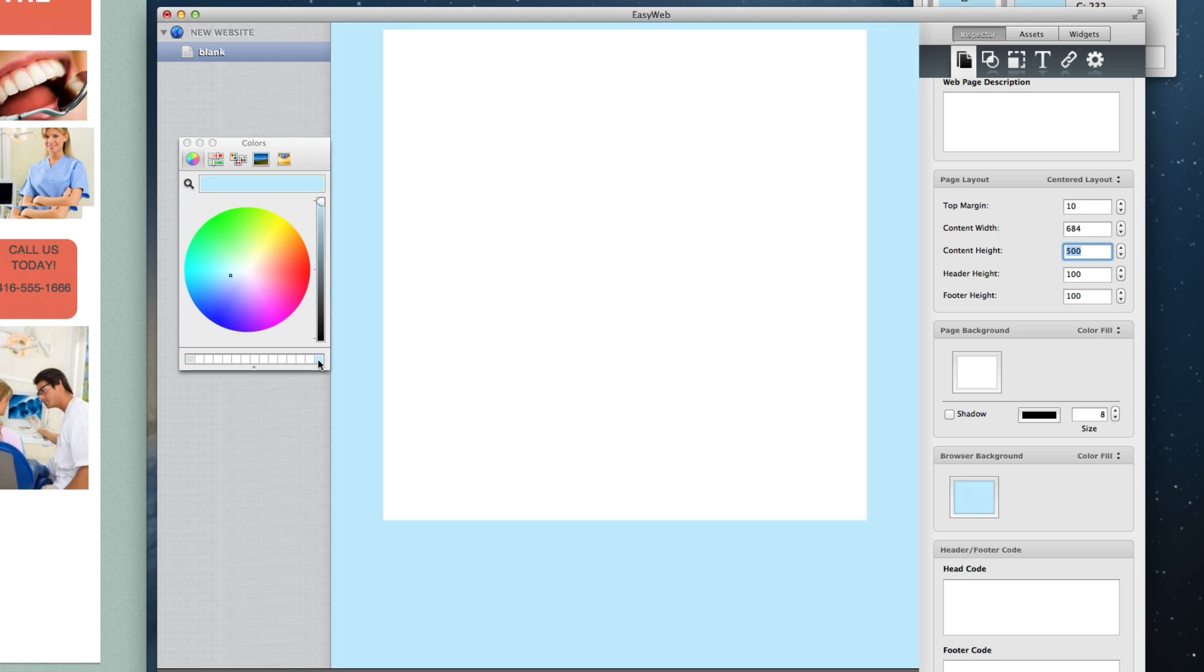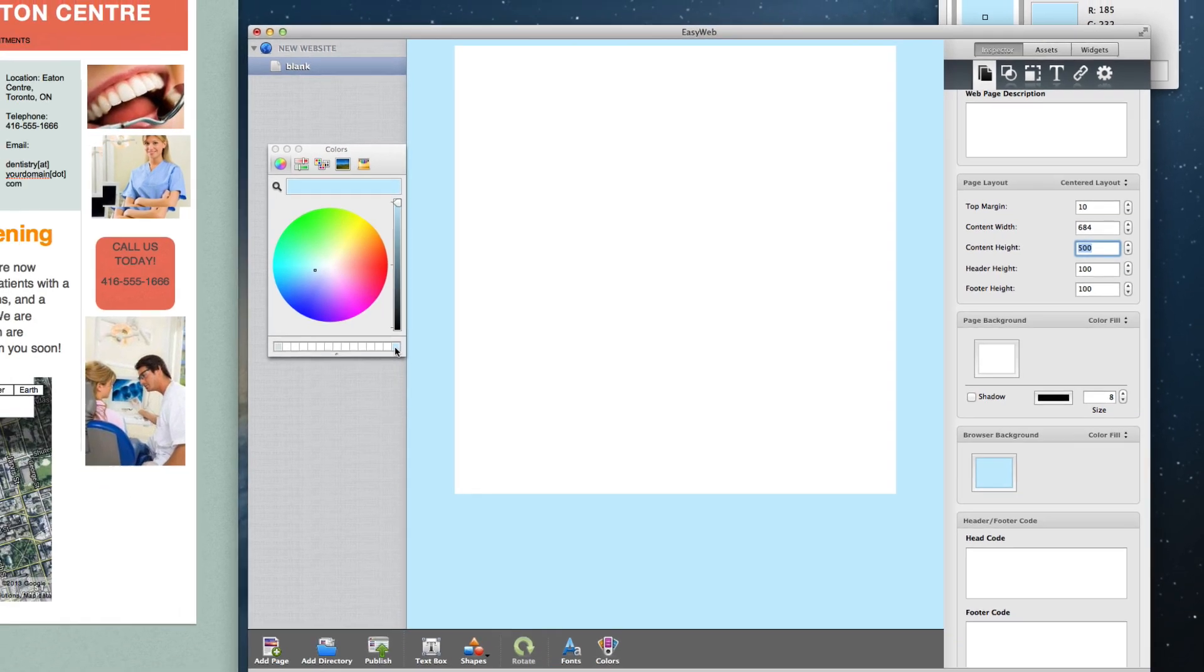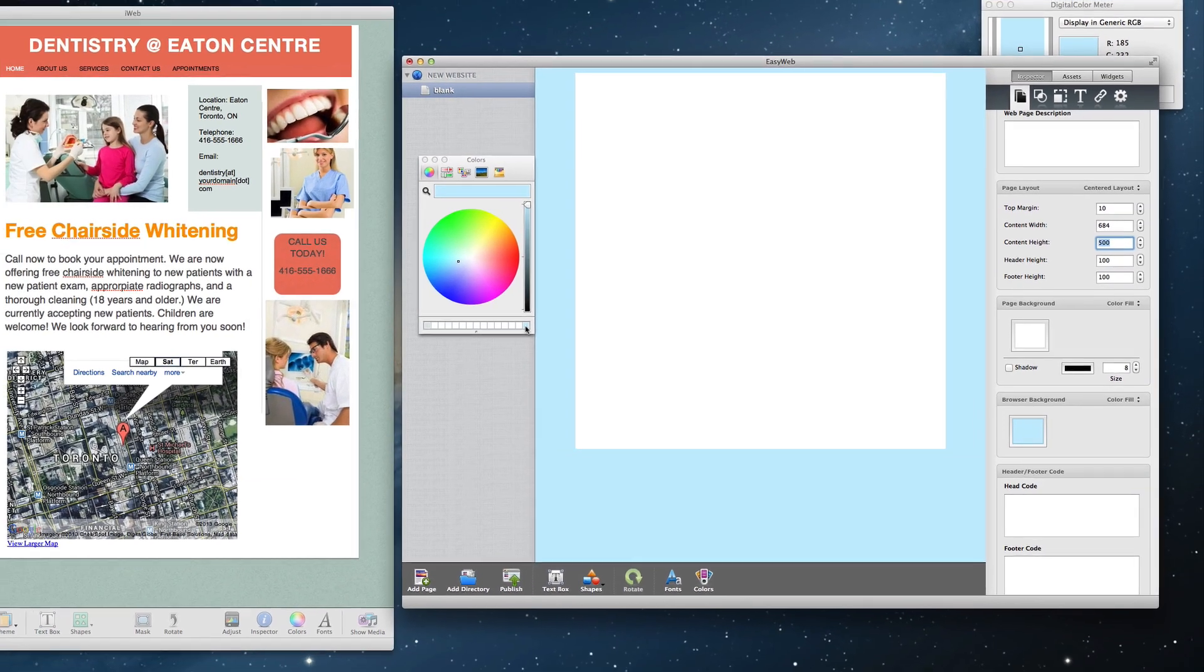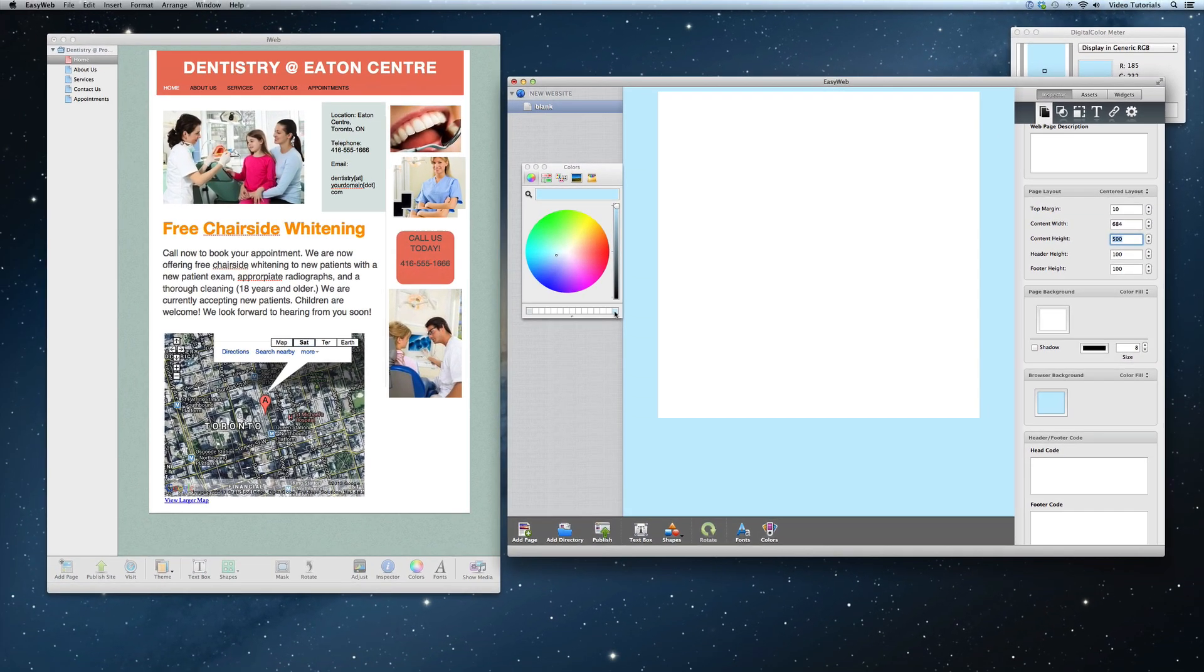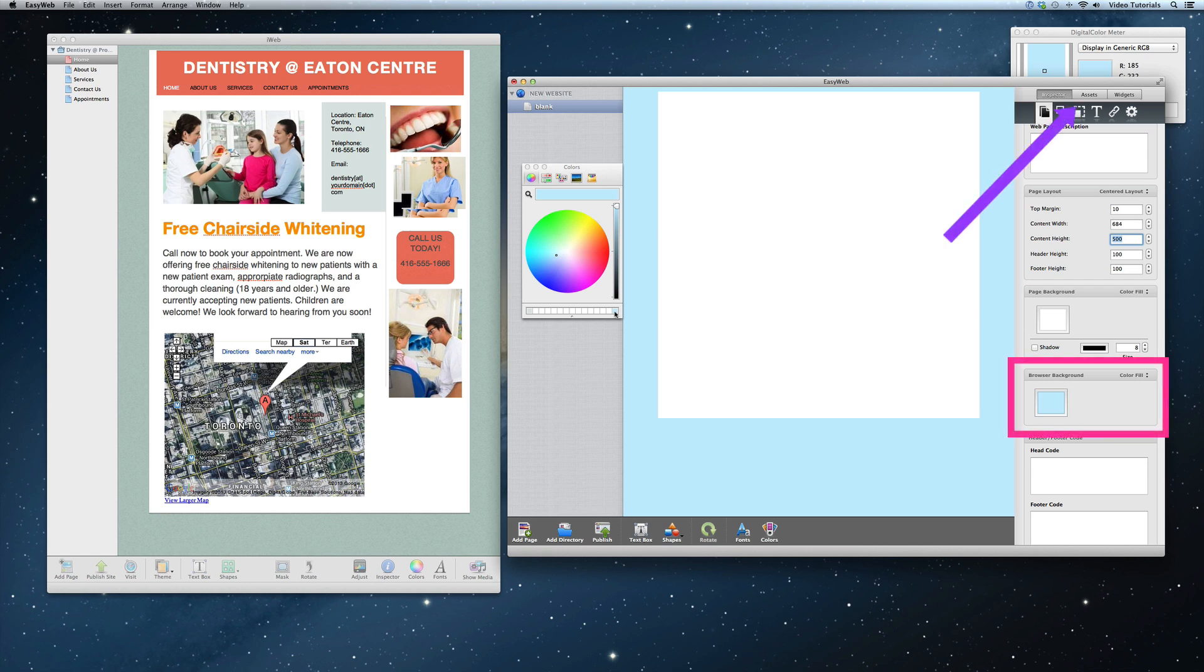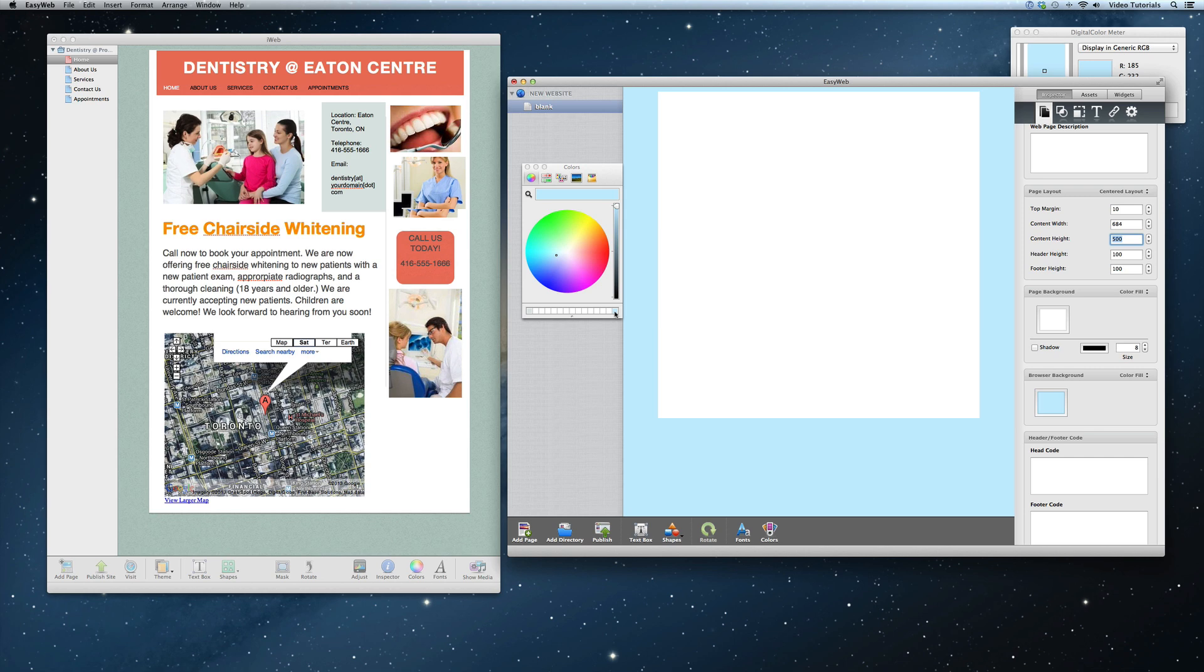Some of you may have an image tiled for your browser background. If that is the case, you can add the image to the assets section in EasyWeb, and then select image fill and select the image by clicking on the choose button. Now, this method does require that you have the image file on hand.